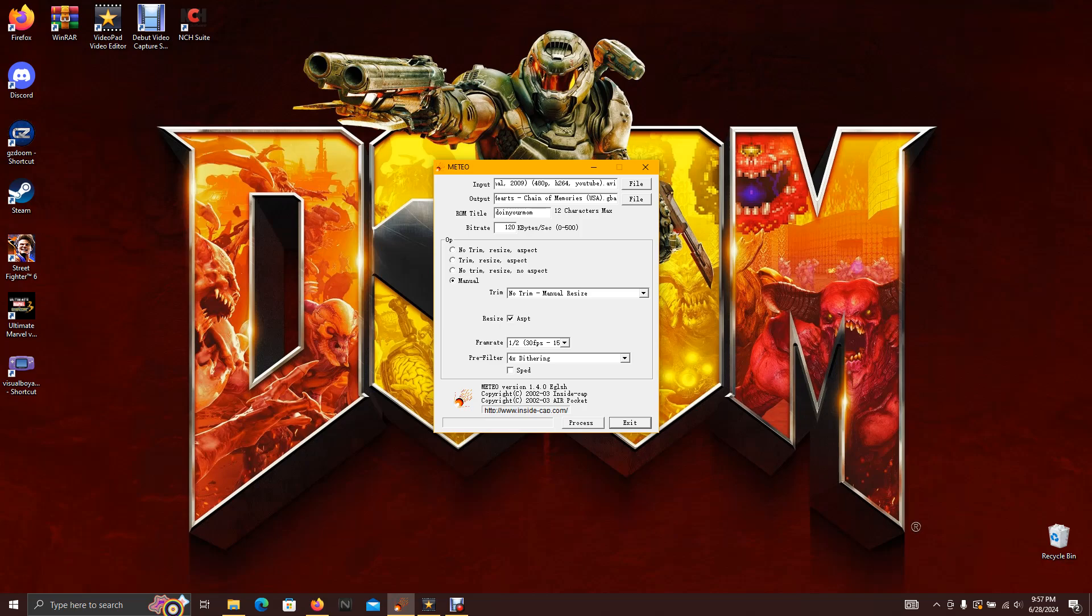Kingdom Hearts Chain of Memories, am I right? Anyways, that is it for this video.